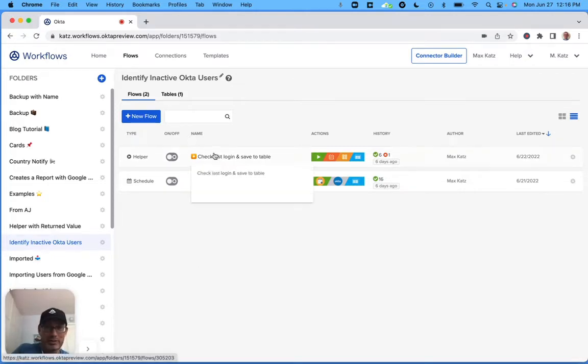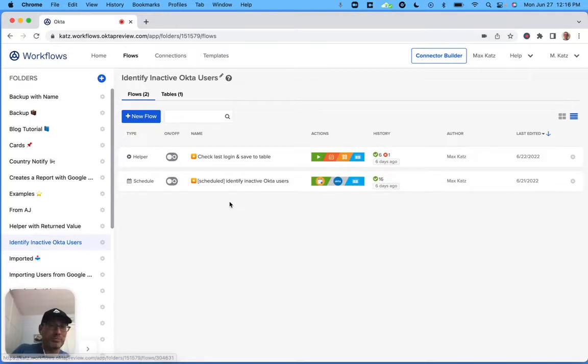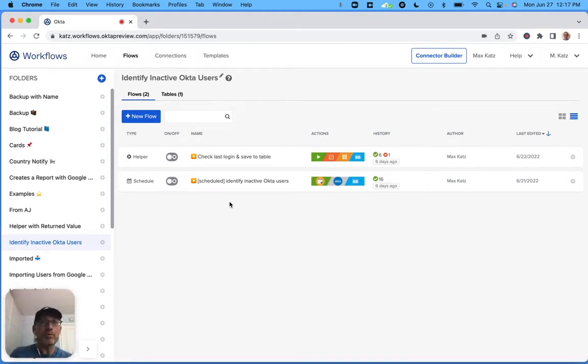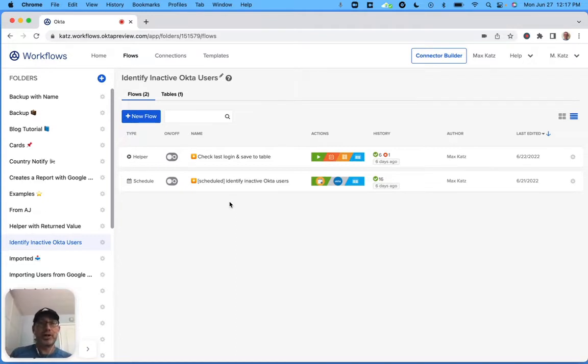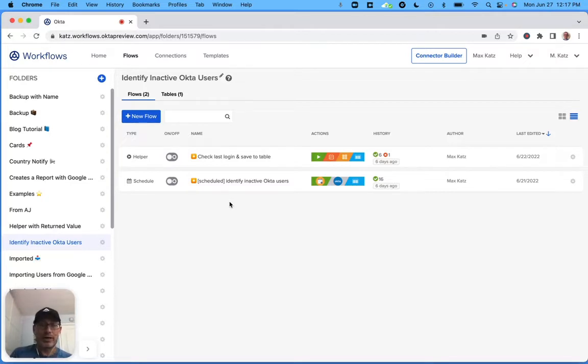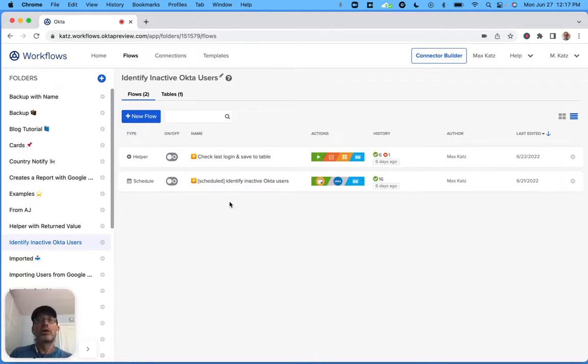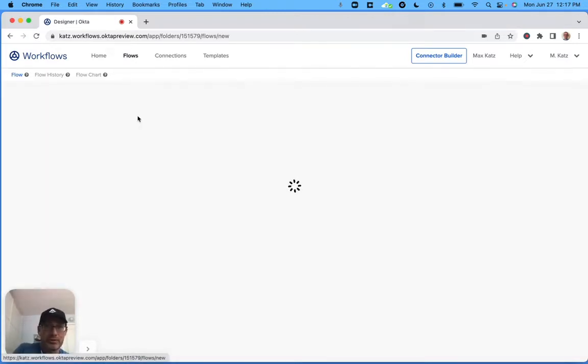Alright, so let's go ahead and do that. I've got these two flows. That's what we're going to build. I have them just in case if I need to use it as a cheat sheet, but hopefully I won't need to. So first we're going to actually build two flows. First, we're going to get all the active users and then pass them into helper flow. Let's create a new flow.